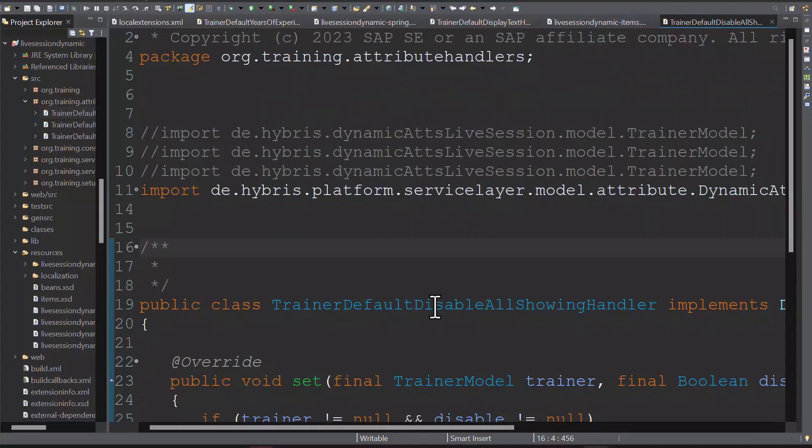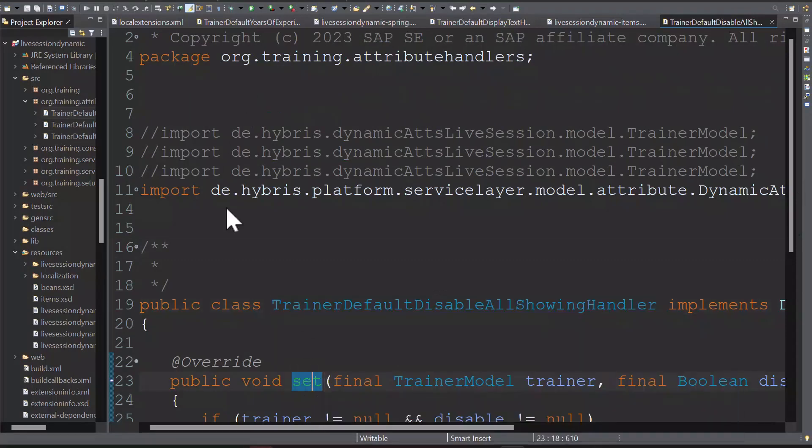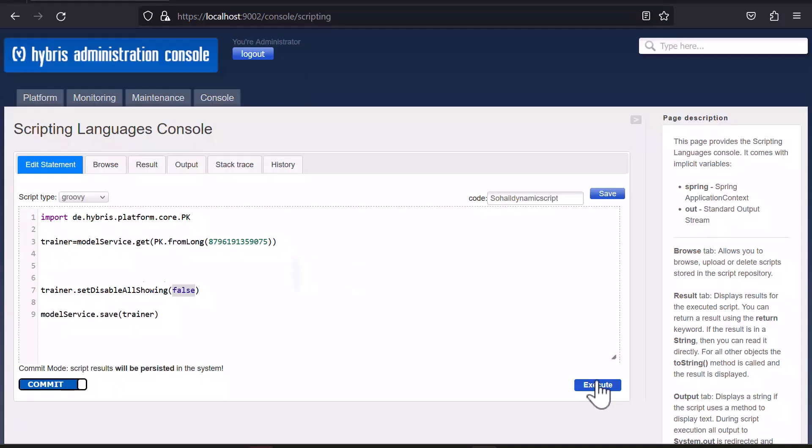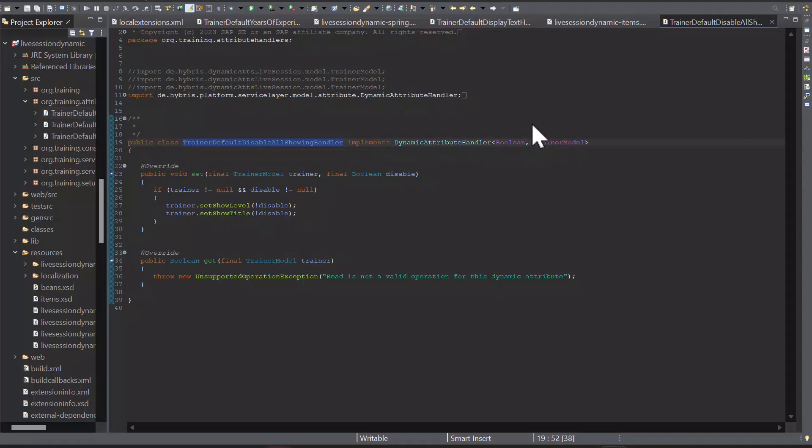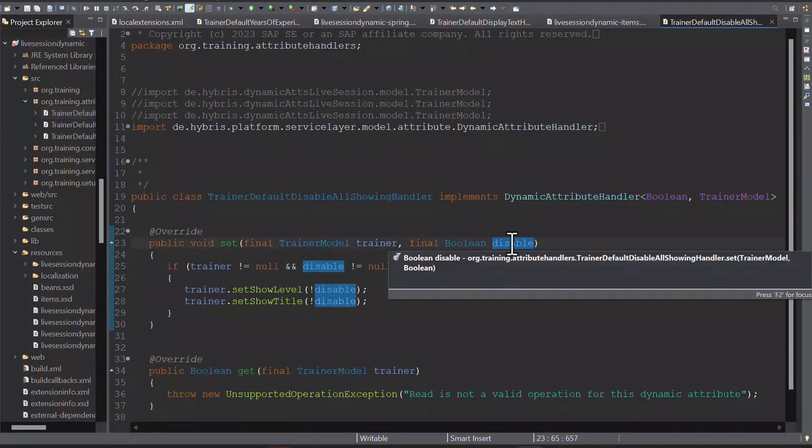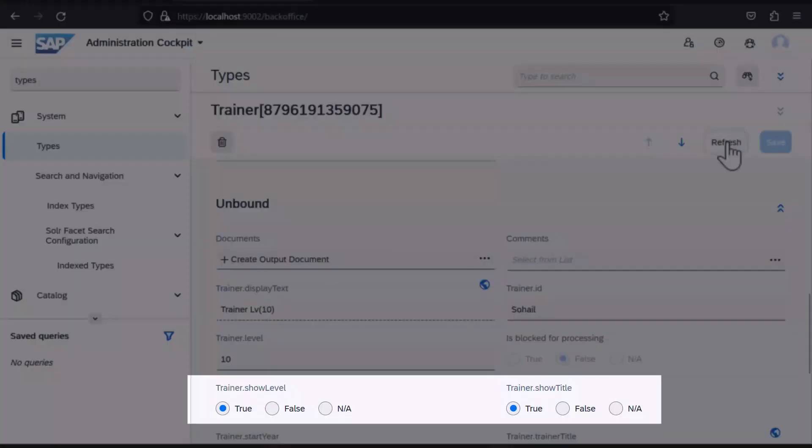Let me set this attribute as false here and execute the script. We can check the handler implementation here. As you see, set takes the inverse of the parameter value, false in our script example, and assigns it to both showLevel and showTitle. Hence, they will be set to true.